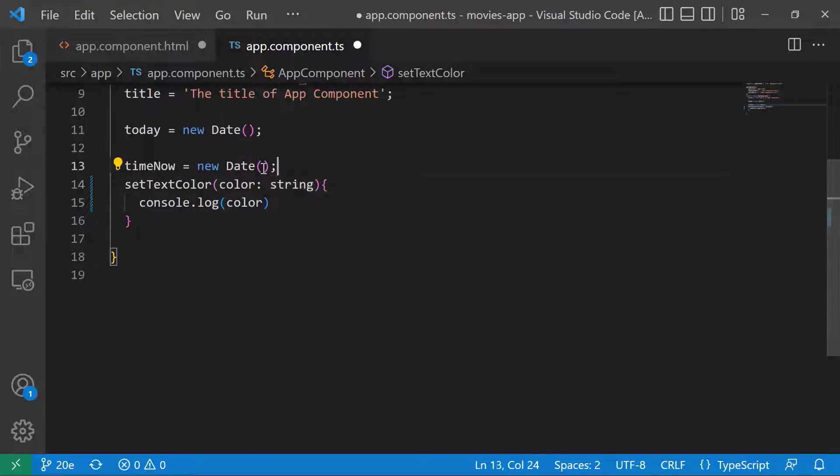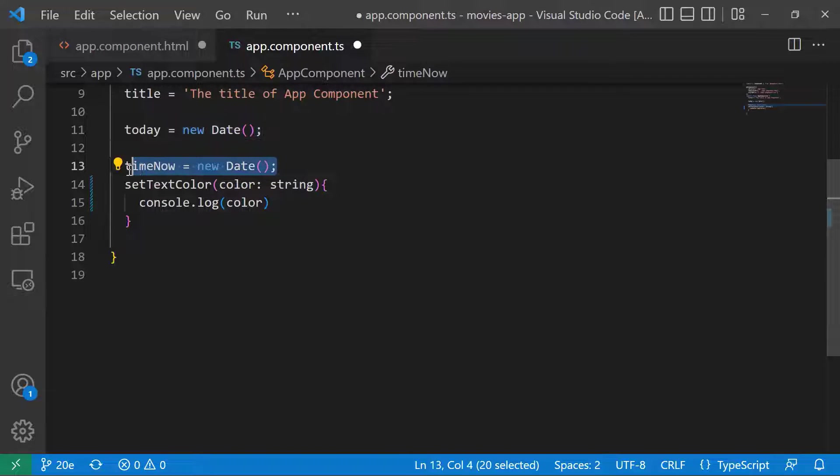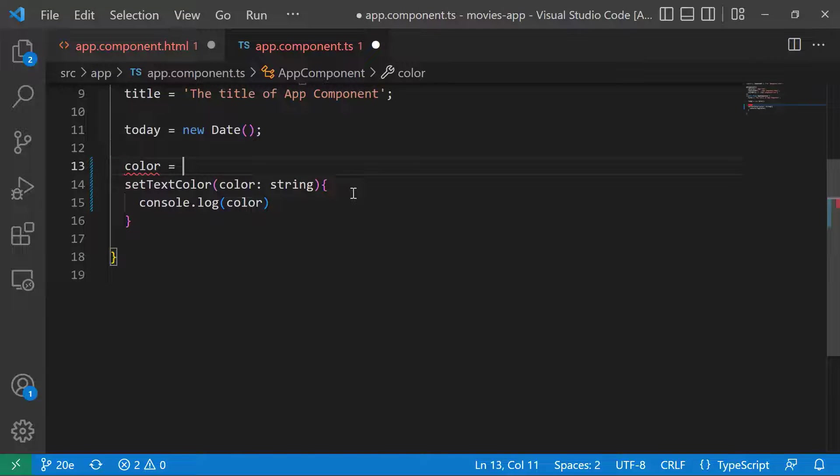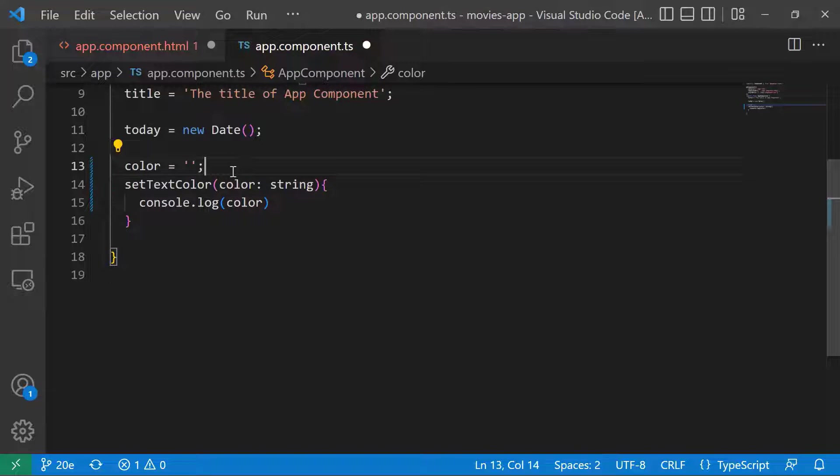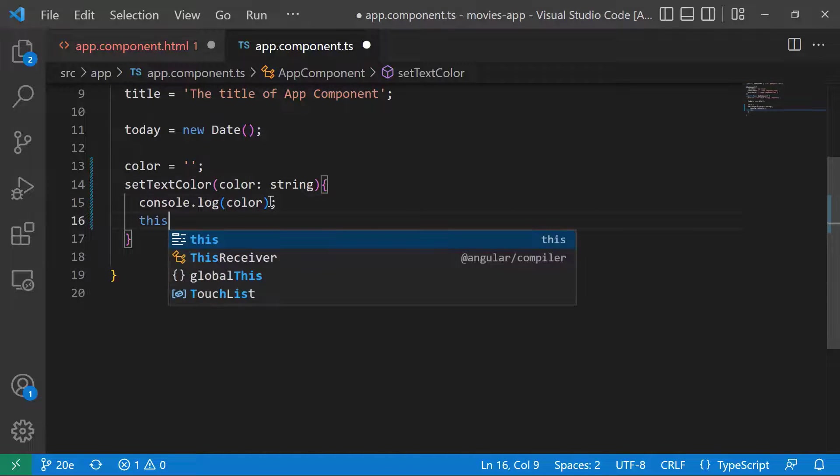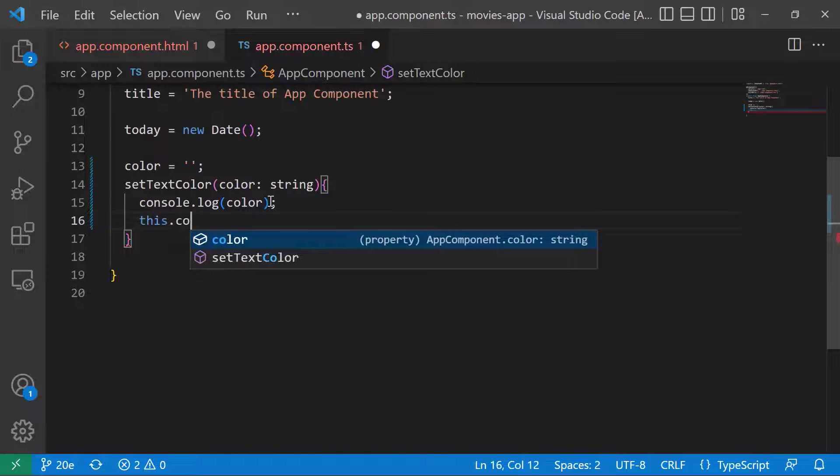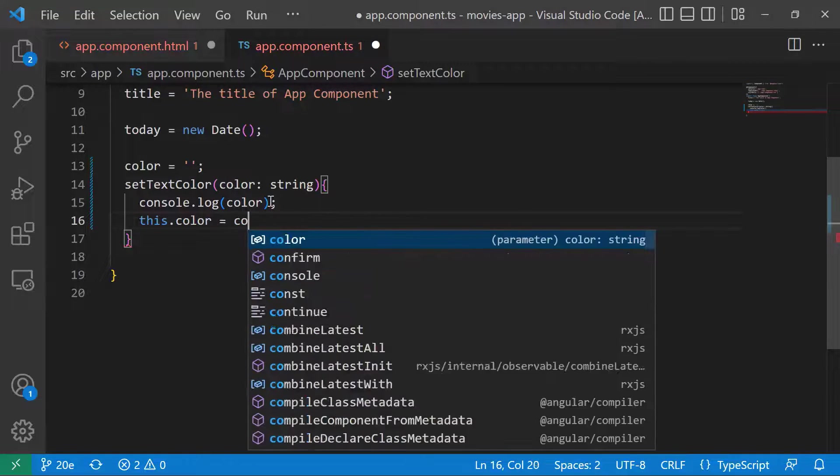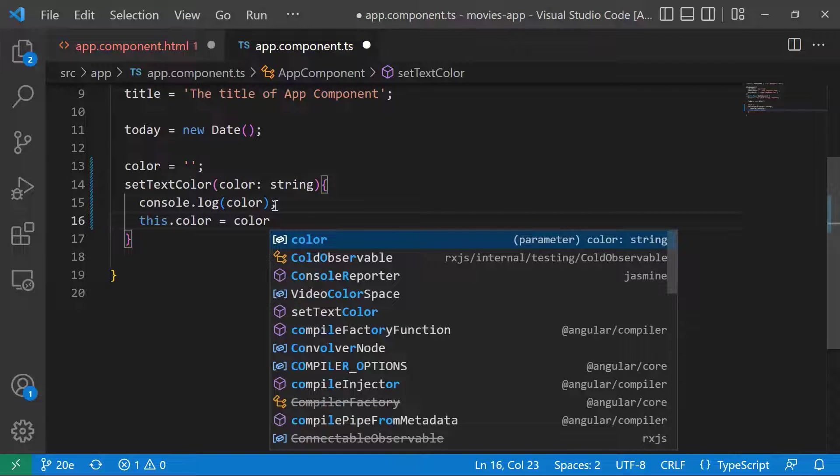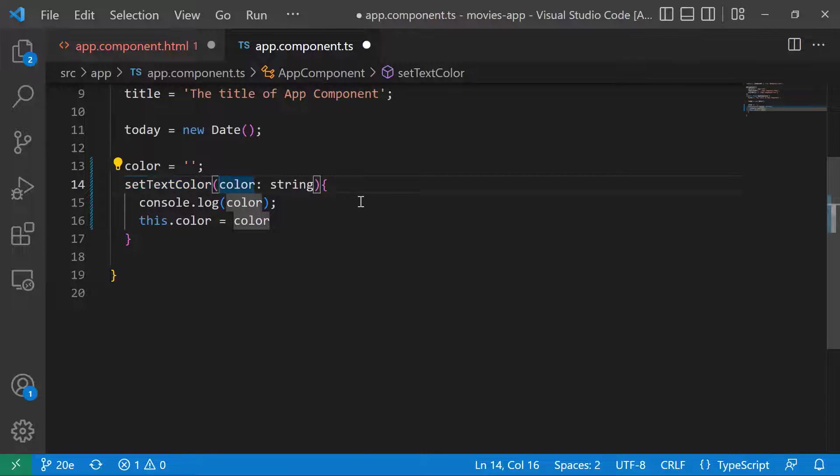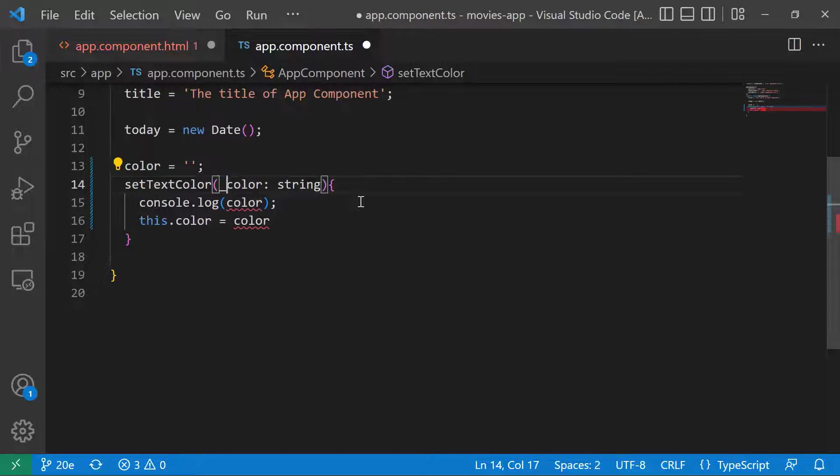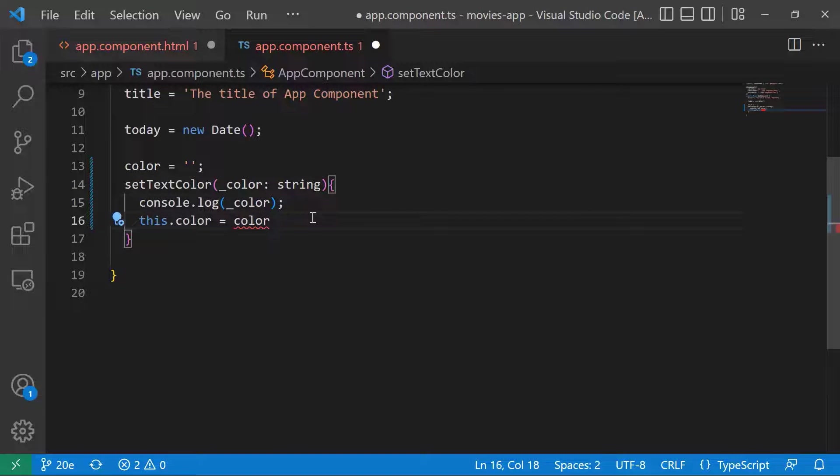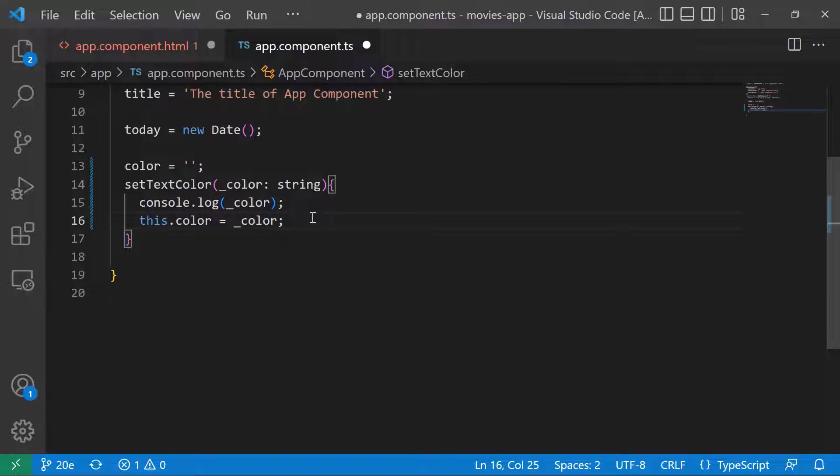If you want, we can store the color value to a variable, so color is going to be an empty string. Then we are going to set this.color equal to the color that comes as the method parameter. To distinguish them from each other, we can add the underscore. So console.log the underscore color and this.color equals the underscore color.